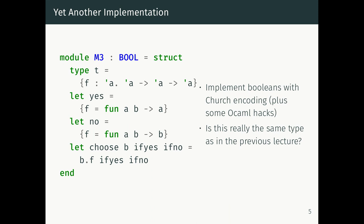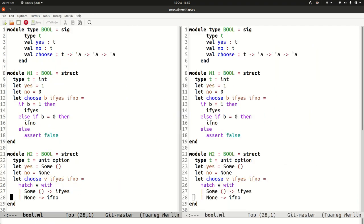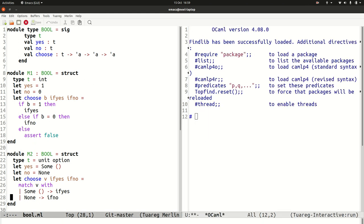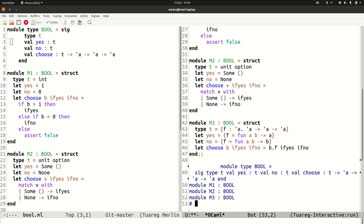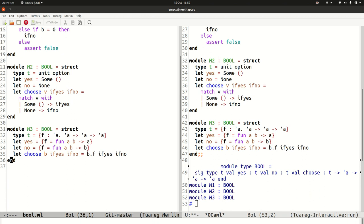All three of these implementations are valid implementations of the boolean interface, and in fact they're all equivalent — there's no way to write a program that can distinguish them. We have three modules m1, m2, and m3, where m1 implements booleans with integers, m2 with a unit option, and m3 with the Church encoding.